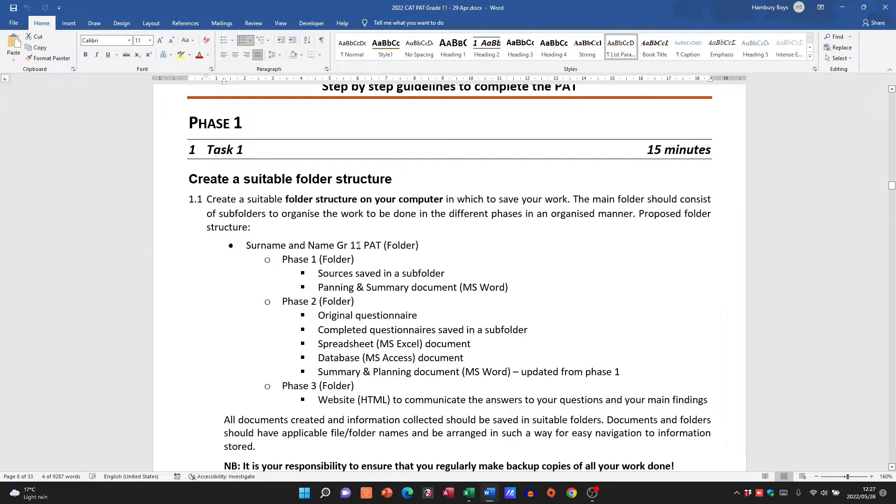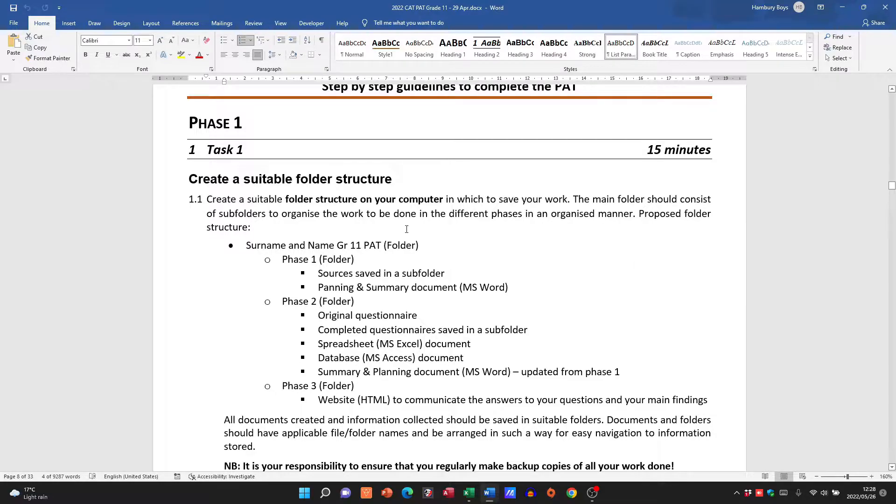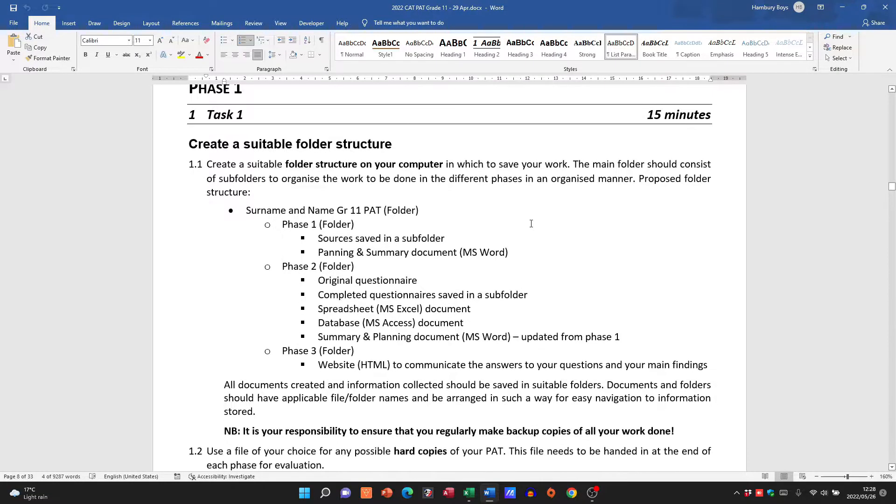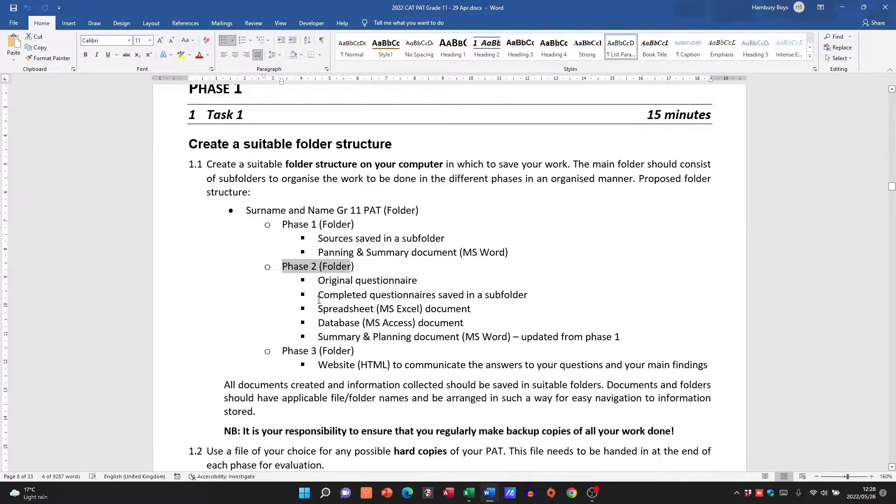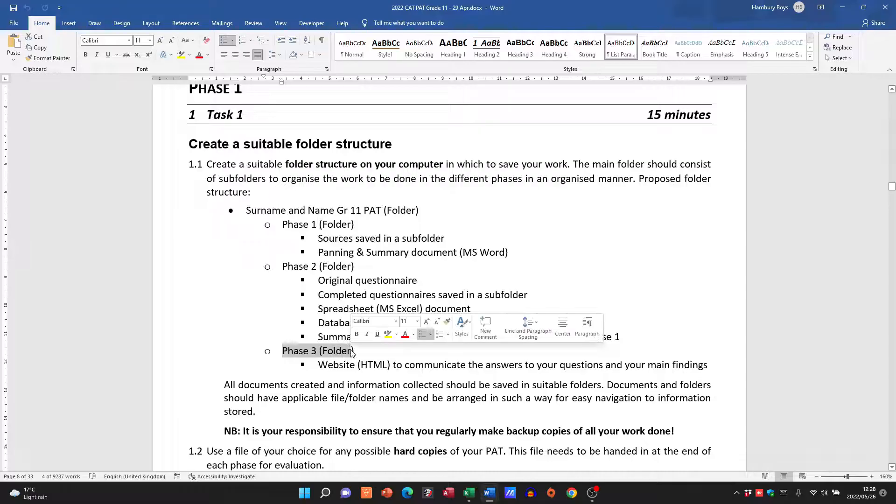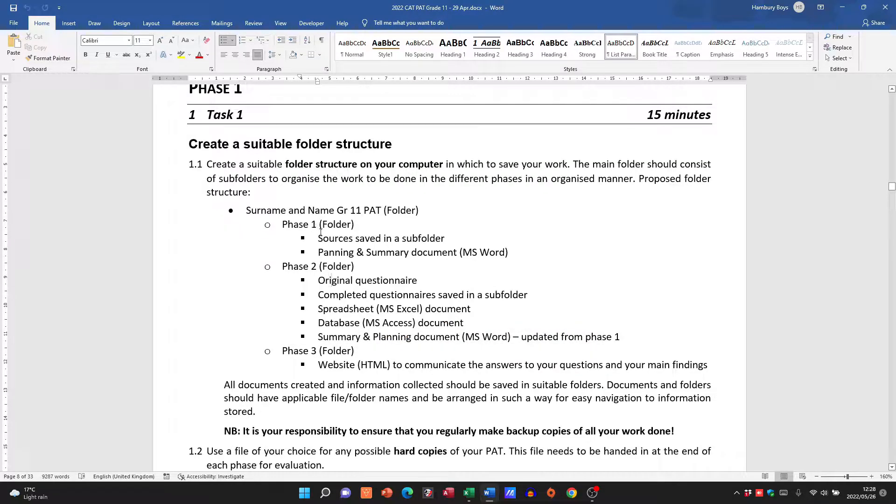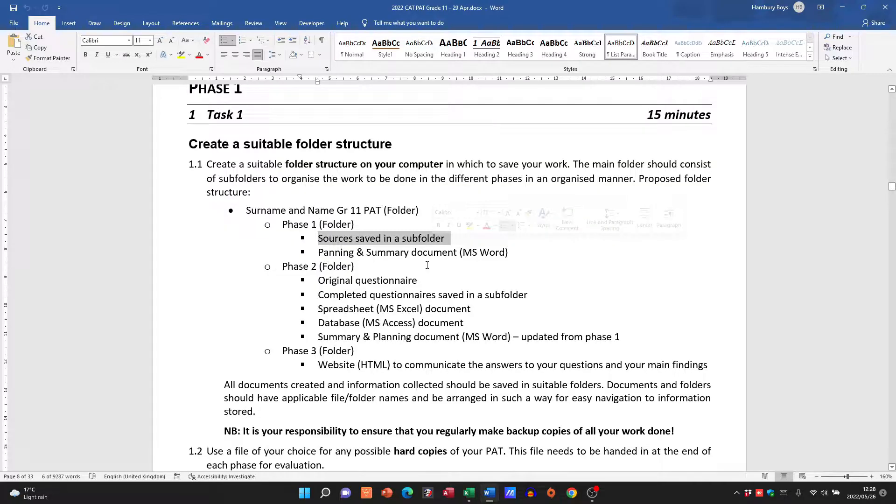So let's look at what is needed for Phase 1. You want to create a suitable folder structure again: a main folder, then inside it a Phase 1 folder, Phase 2 folder, Phase 3 folder. In Phase 1, you also want to have a subfolder for the sources, in other words, like websites that you visited. If you want to save it, that's where you pop that information.